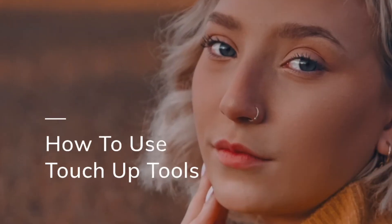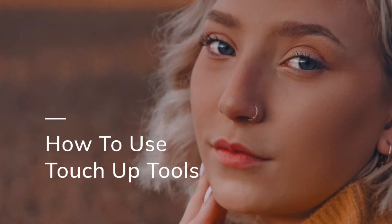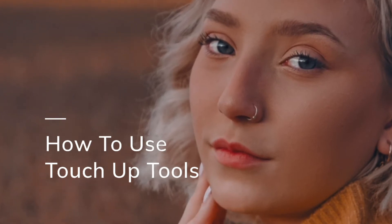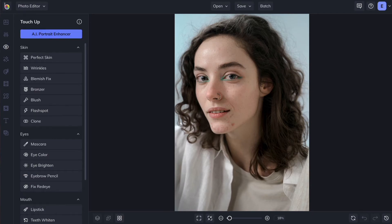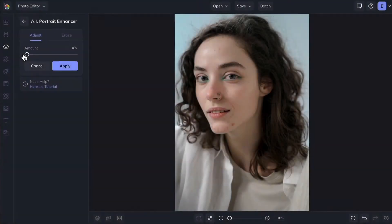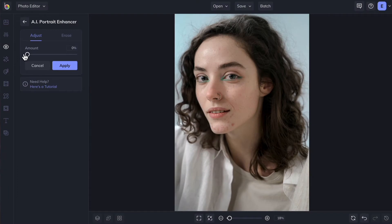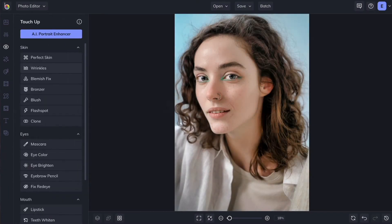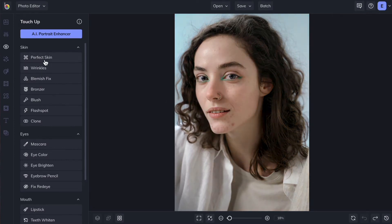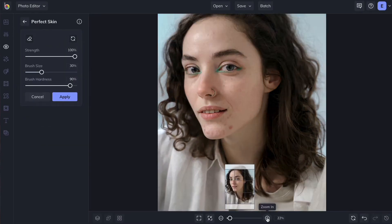BeFunky's touch-up tools have everything you need to retouch portraits and add digital makeup. You can get amazing results in one click by using artificial intelligence with our AI Portrait Enhancer. Or take a more selective approach. Click on any tool to start using it.